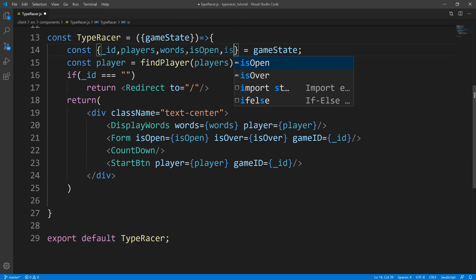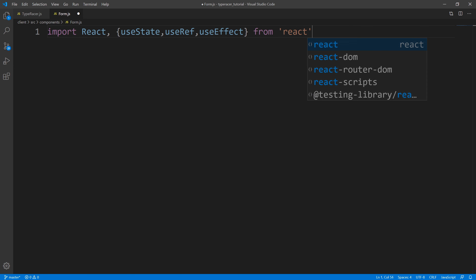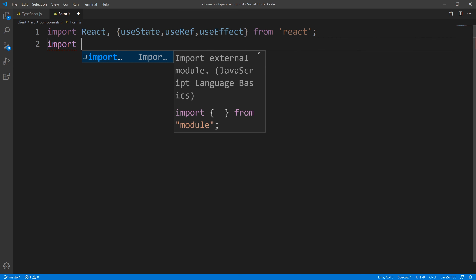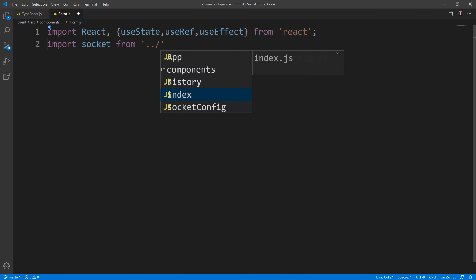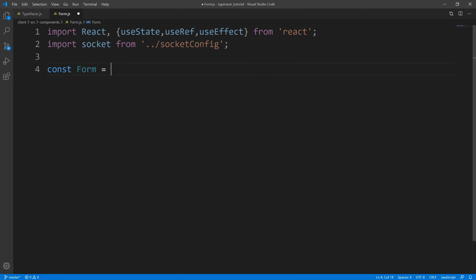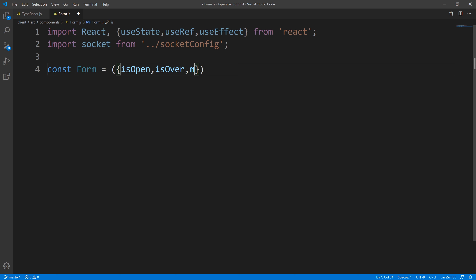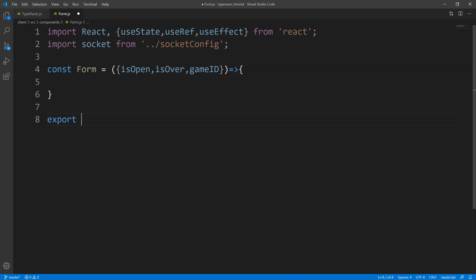So the first thing we're going to be importing is always React. We're also going to be importing a couple of hooks. The first hook is going to be the useState hook. The second hook is going to be useRef. And the third hook is going to be useEffect. Next, let's go ahead and import our socket. And now let us create our Form component. So what I'm going to pull out from props is everything we passed down - isOpen, isOver, and gameID. Next, let us just export it.